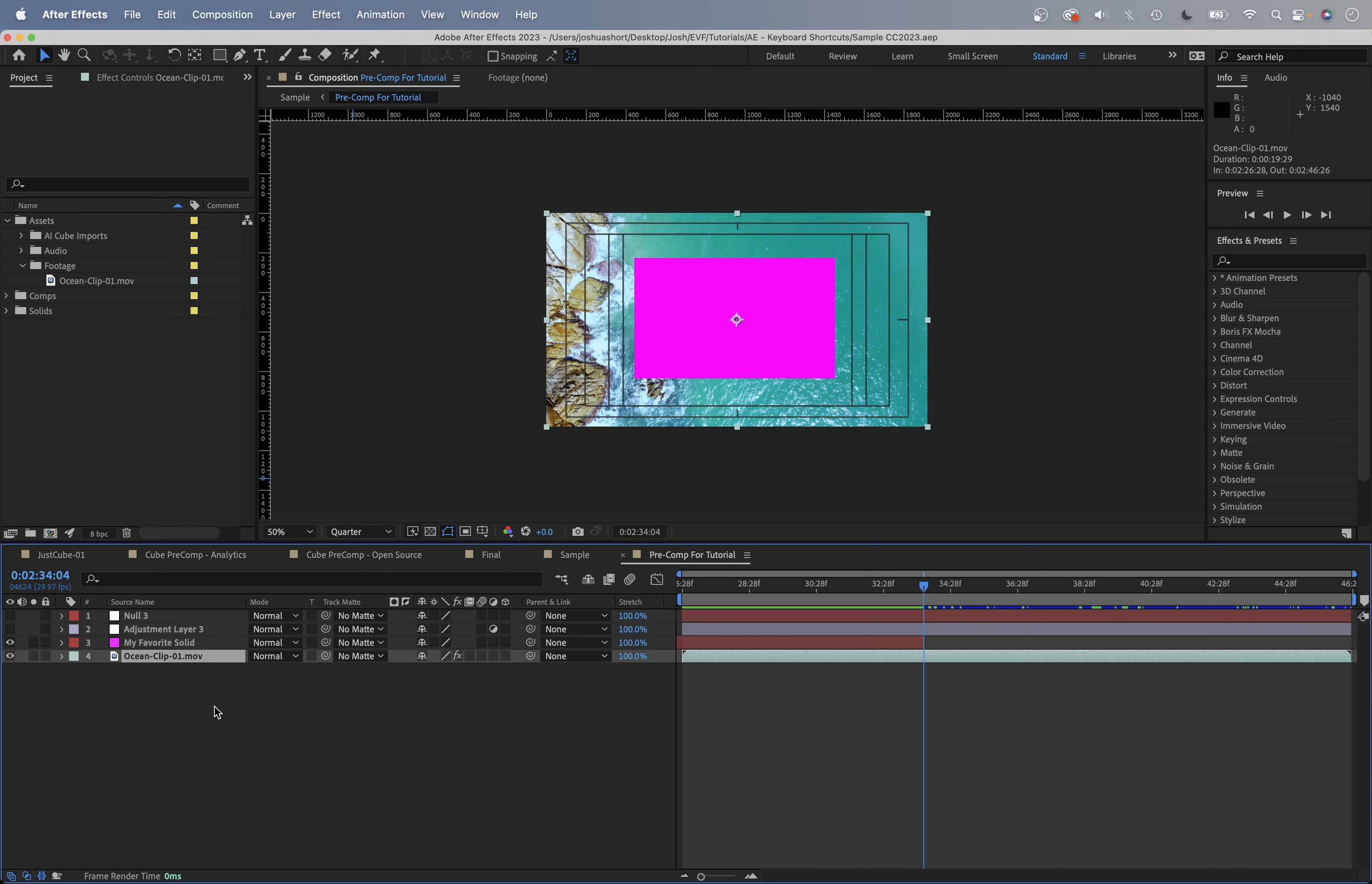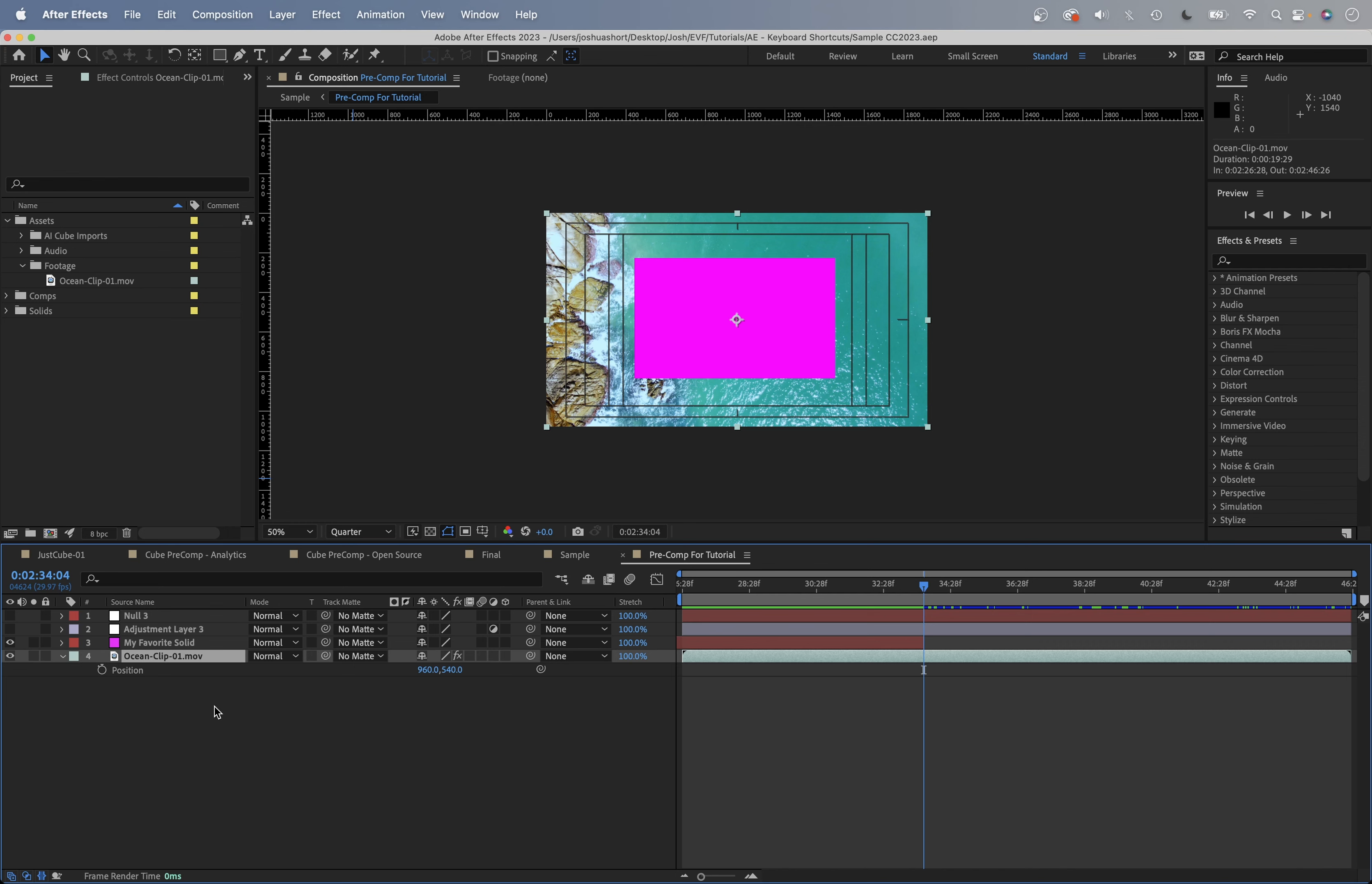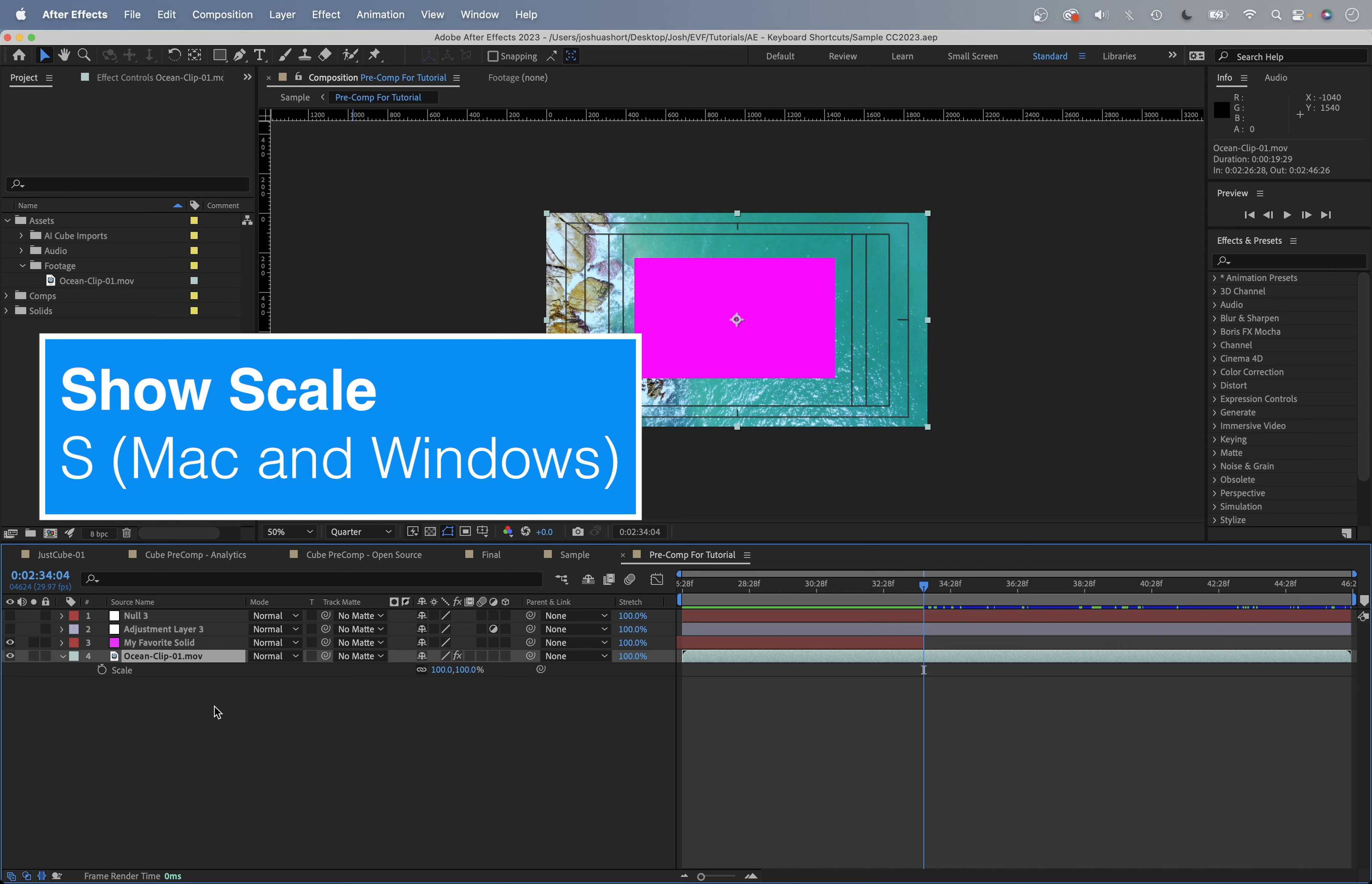Next, if you just want to show the position with the layer selected, hit the P key - P for position. I'm just going to run through these next ones: A for anchor point, R for rotation, T for opacity or transparency, and S for scale.